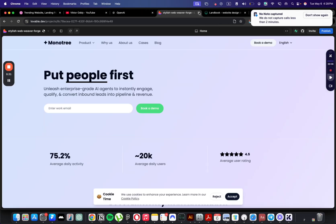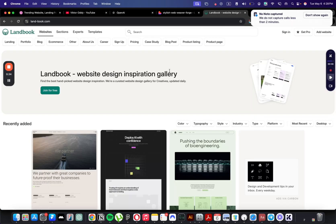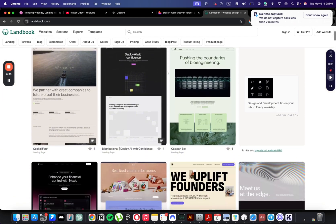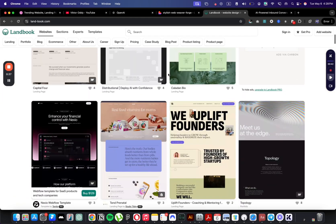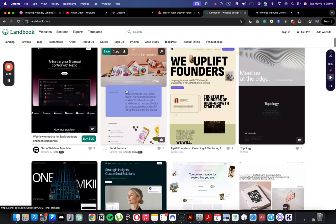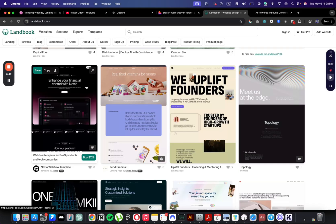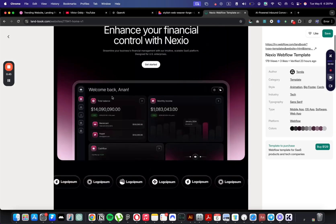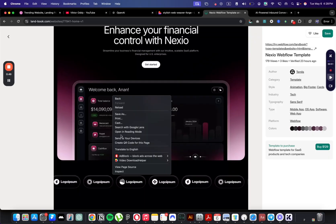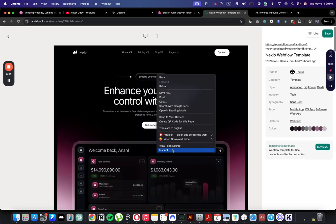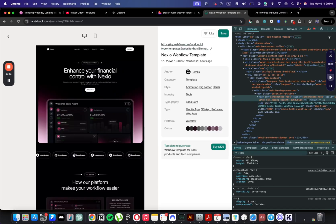I will try to do it again, but this time I will give it a reference of a website that I like. One of the websites that I saw on Landbook was this. I like the colors here, the backgrounds. So I'm going to take a screenshot, upload it to Lovable and see if it can create something similar. If it can, then my career as a web designer is officially over.